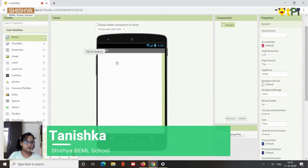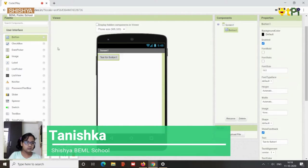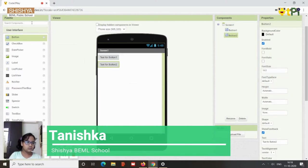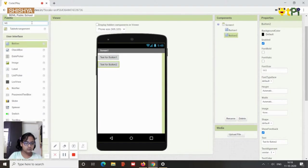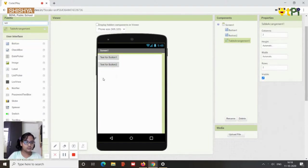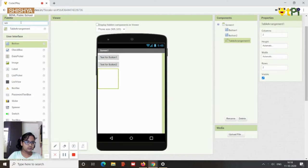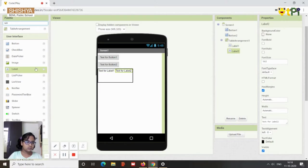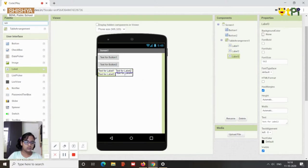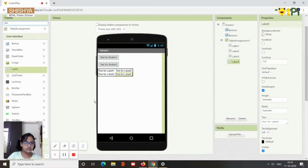First you need a button, another button, then you need a table arrangement and you need labels, four labels. One, two, three, and four labels. So this was the part we need for the designer interface.